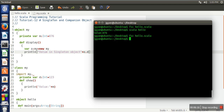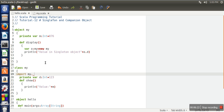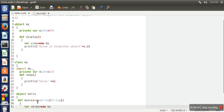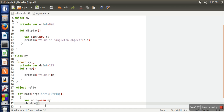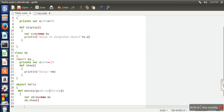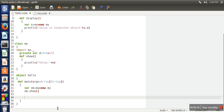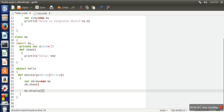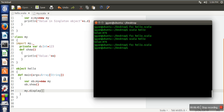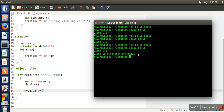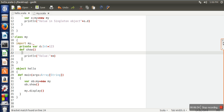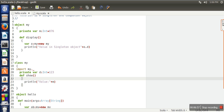Compilation is successful. We call the display function by writing 'My.display' — you can directly use the name of the singleton object. After compiling and executing again, you can see it has successfully accessed the private value 123. So companion class and companion object can access each other's private data members.